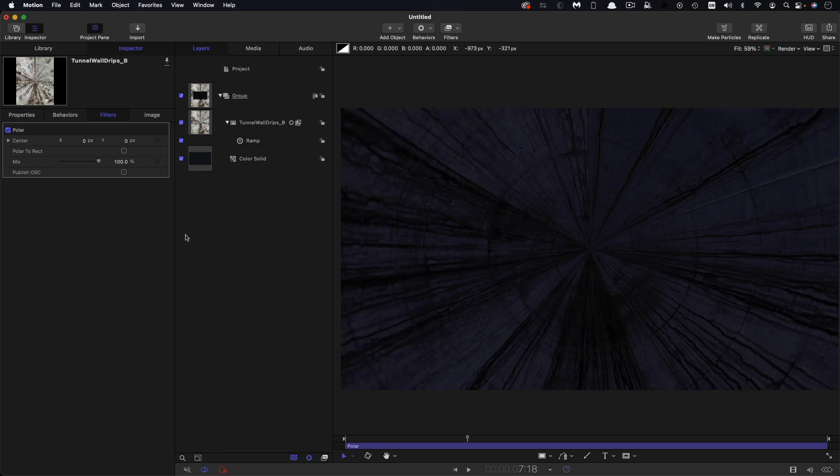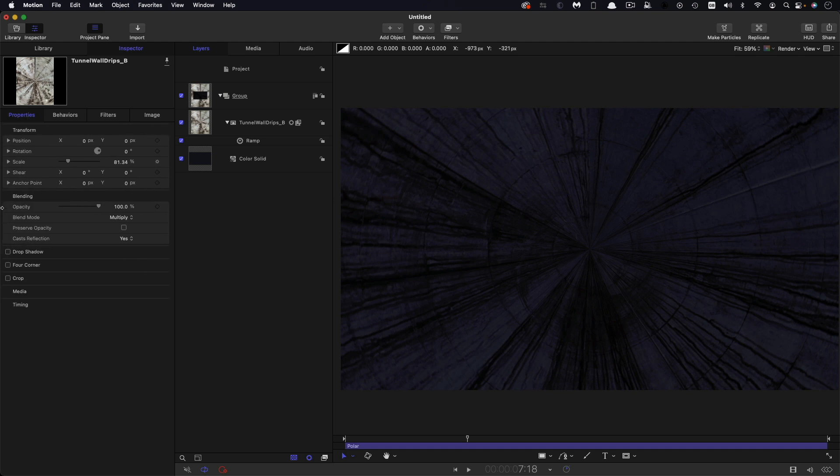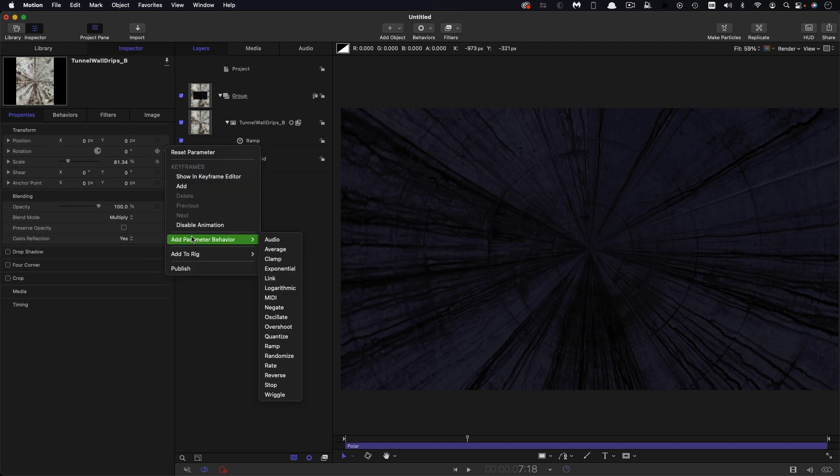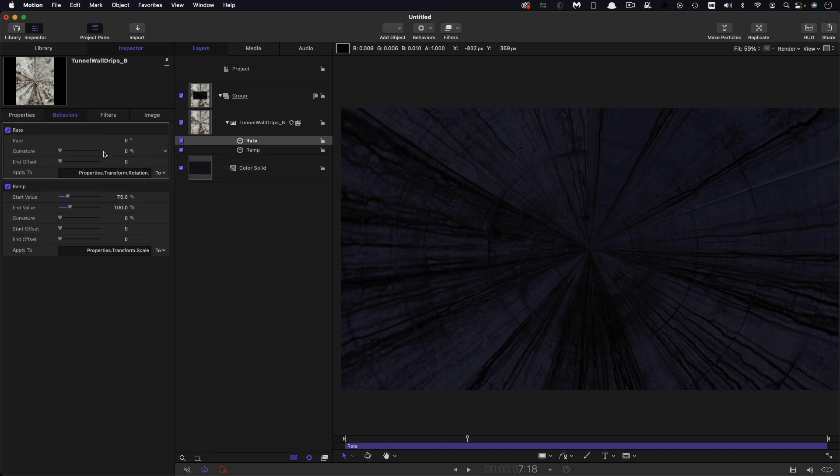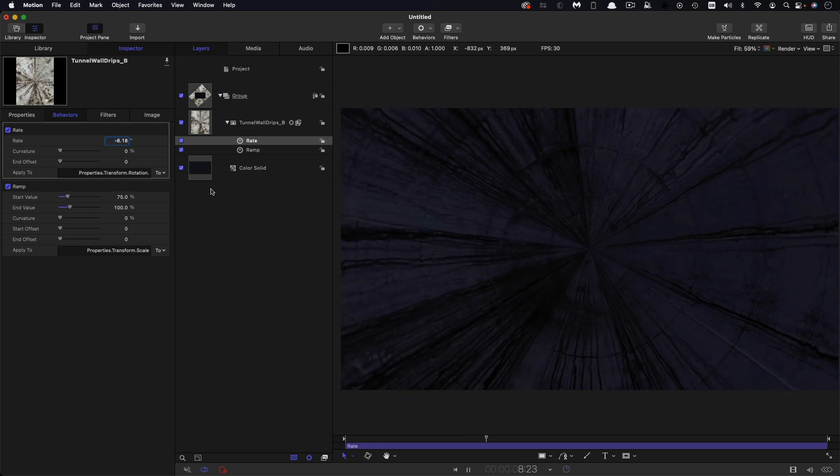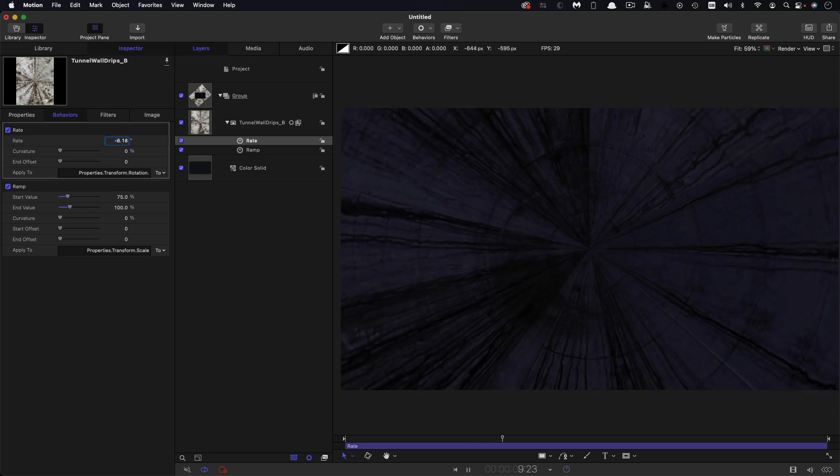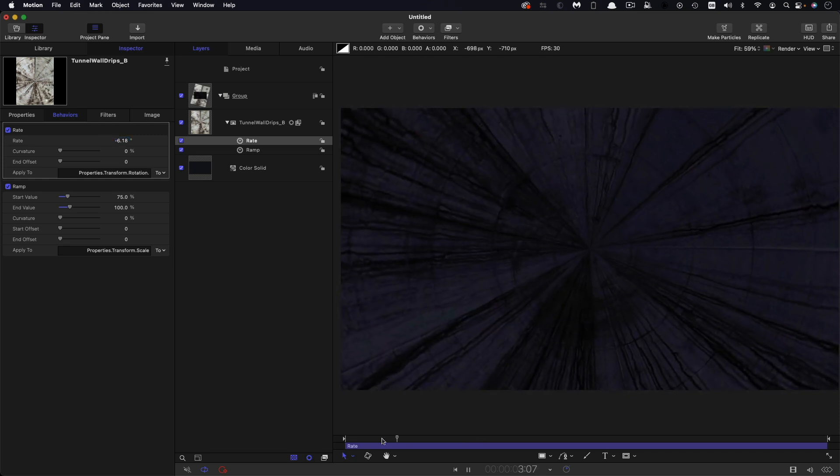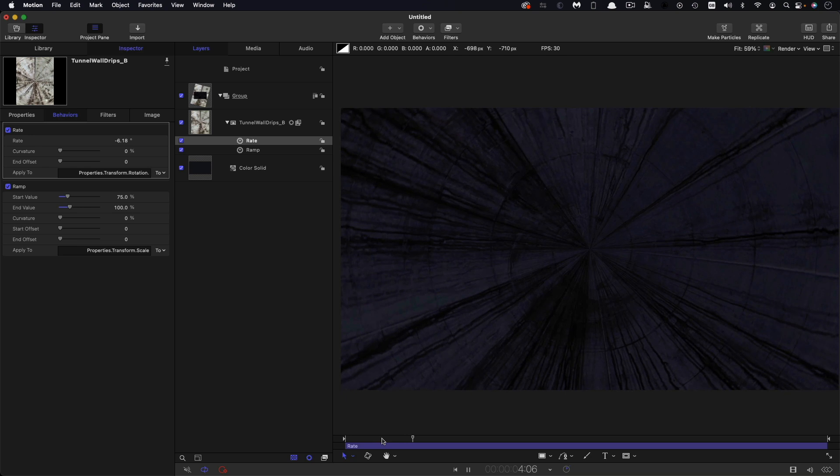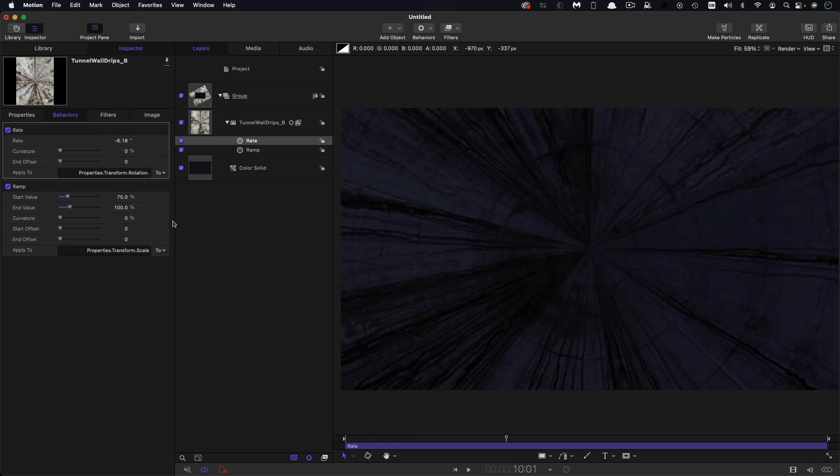And let's also animate its rotation. So let's come to the rotation, right click here, add parameter behavior and rate. And what we're going to have is a rate of negative 6.18, just for fun. If you've watched my Fibonacci tutorial, you'll understand why I'm using that number. But really, you can have any rate you want.